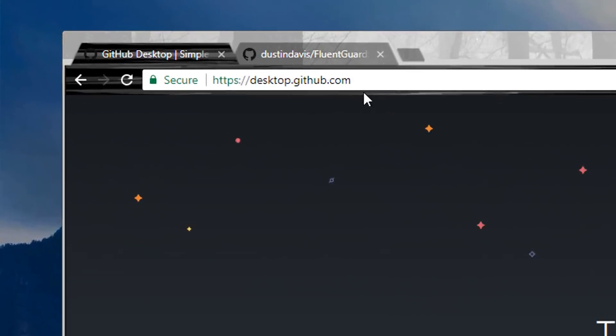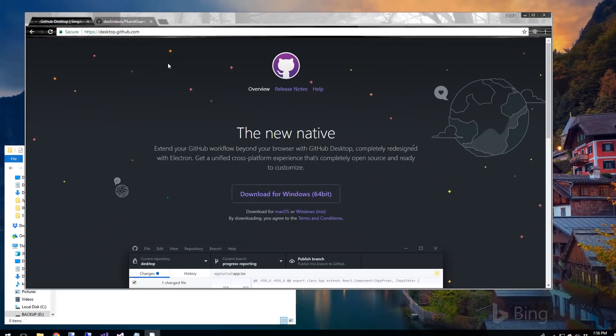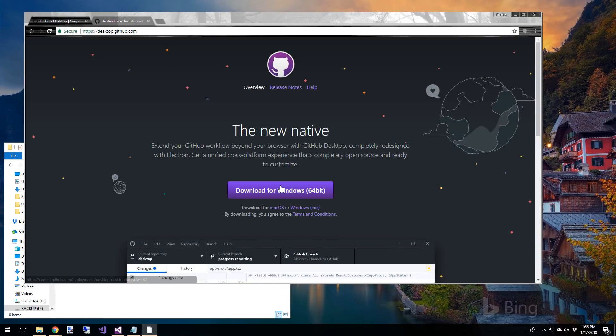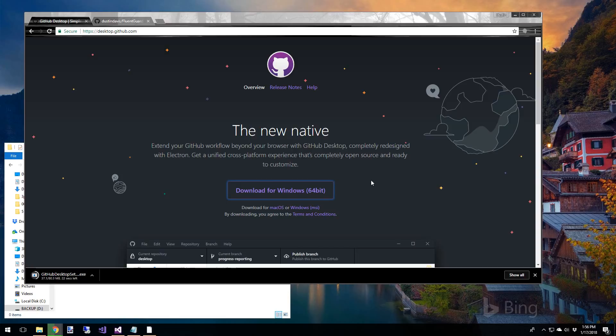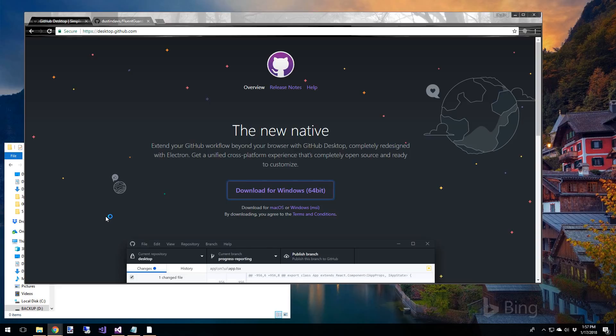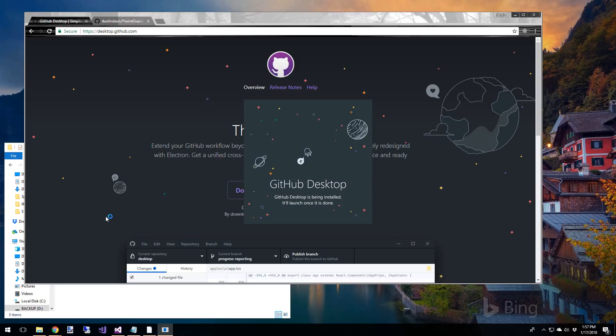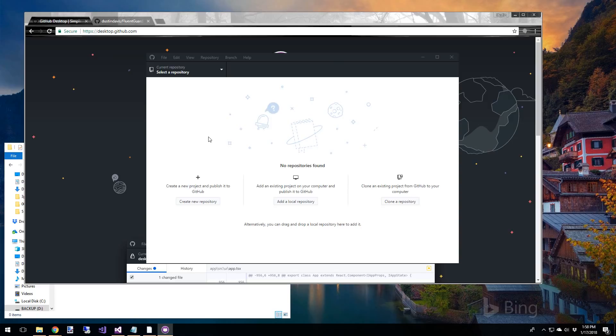So first thing is to head over to desktop.github.com and download the application. It's about 80 MB so it might take a second. And then once it's downloaded, go ahead and do the installation. Okay, so the installation is pretty quick.